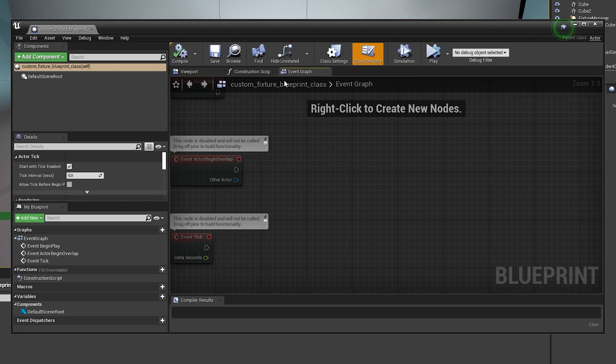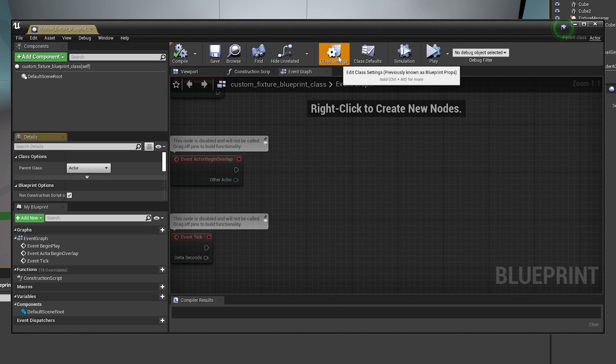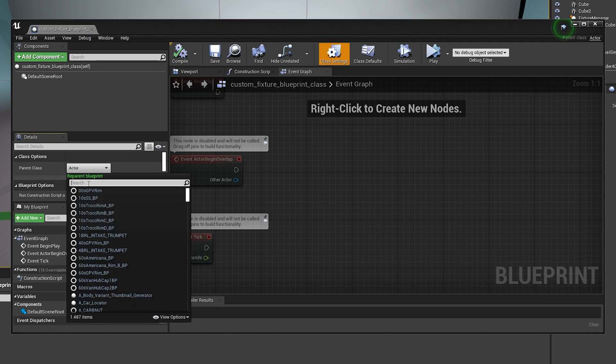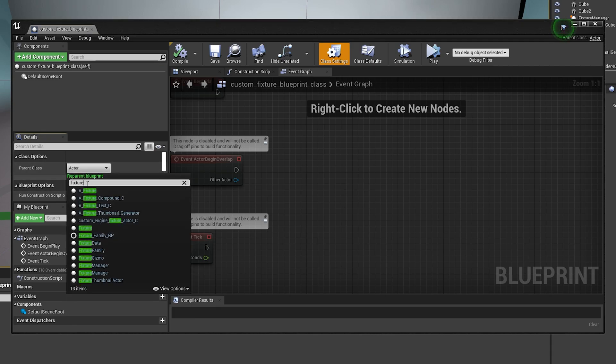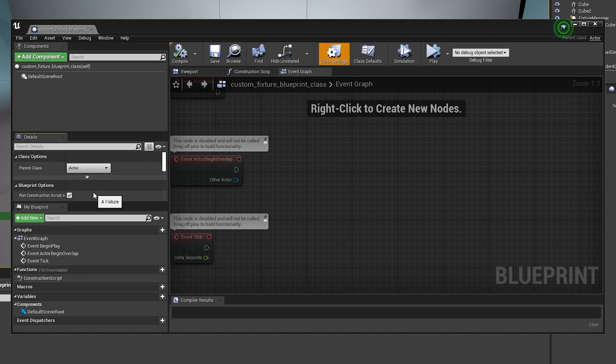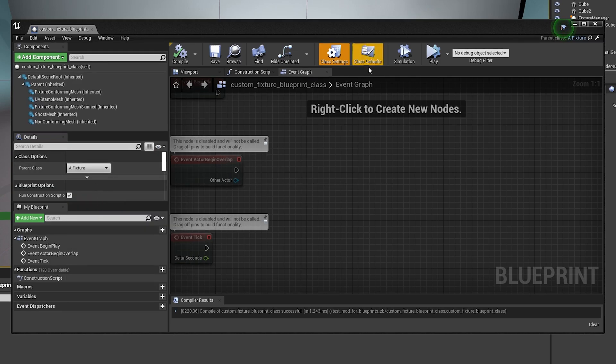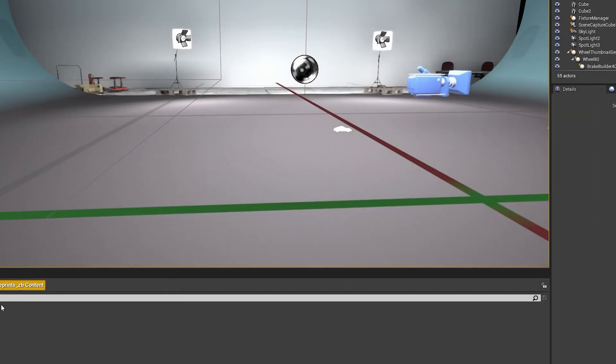And then you get this here. So what you want to do, you want to click on class settings right here. And then you see parent class. Now what you want to do, you want to type in fixture. So that is the parent class. So now you can close out of this.